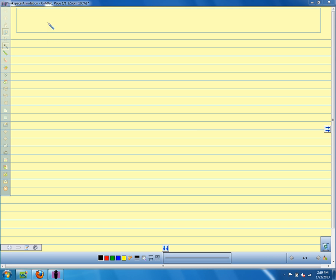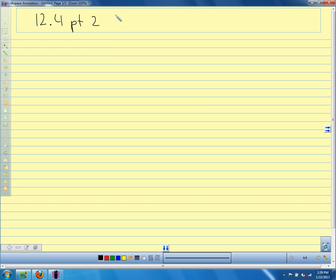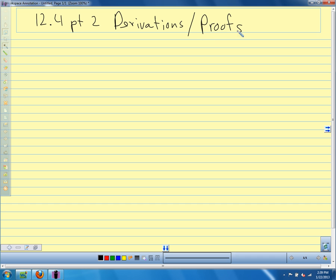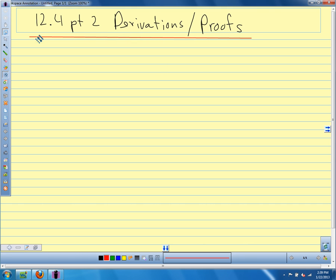Alright, we're going to look at our derivations for the expressions for tangential and normal components of acceleration. So this is our 12.4 part 2, derivation and proofs. Because we stated our results, I want to show you how we come up with them — it's nice to understand what's going on rather than just getting a list of formulas, and it's good to practice manipulating vector quantities to get something useful.